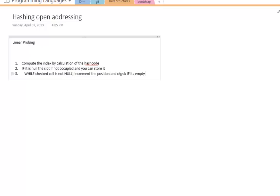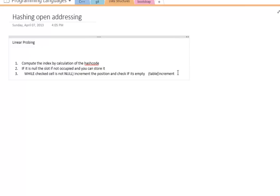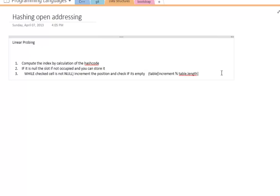One important thing to note: as you increment your position, you don't want to go over the length. If the length is n, you can't access the nth element of an n-size array — only 0 to n minus 1. So you want to use the modulus operator of the length of the table. For example, use table.length in Java, so that if you're at the very end of the table, you wrap around to position 0 and then check the whole array from the top.